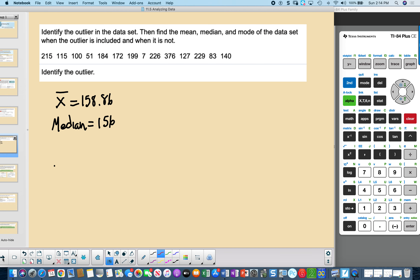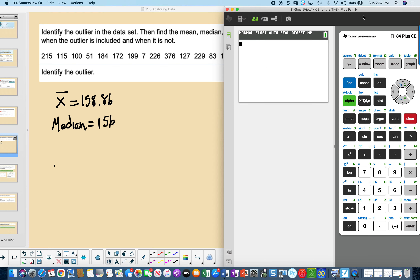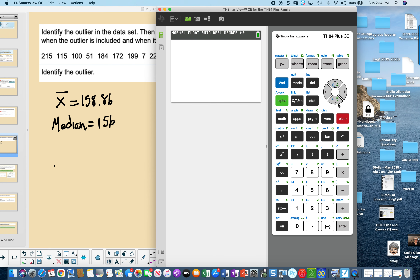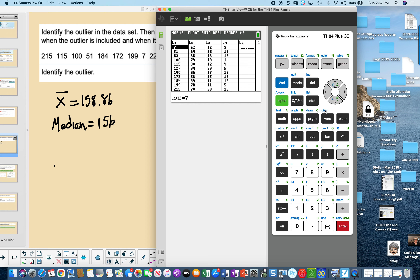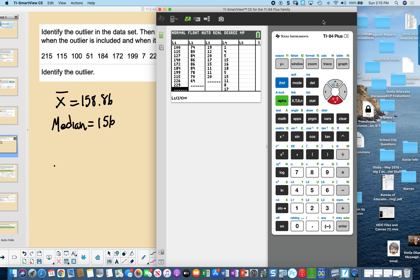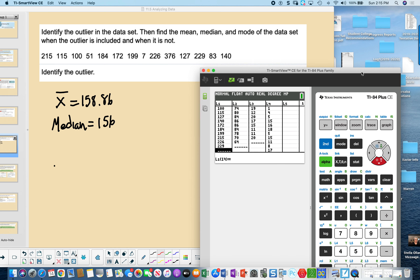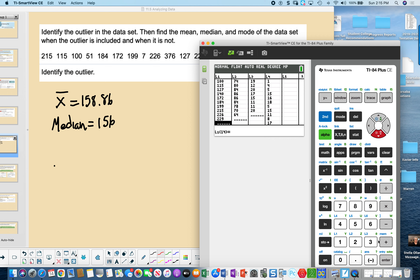Let's identify the outlier in the data set, then find the mean, median, and mode with the outlier included. I'll go into the STAT menu and edit the list. I already have most of the data entered, but I need to add 376.